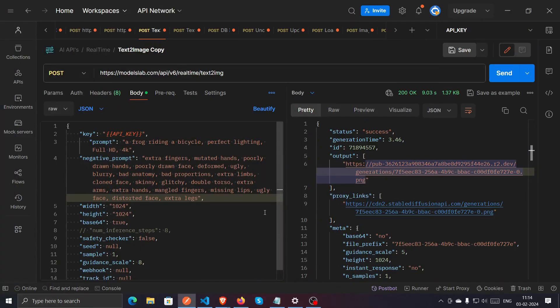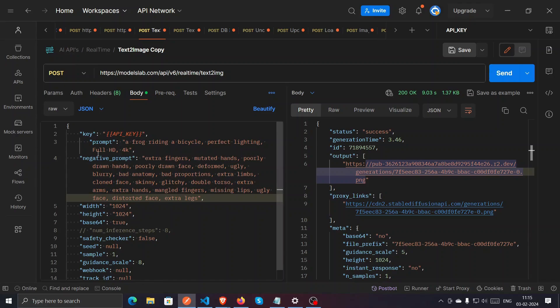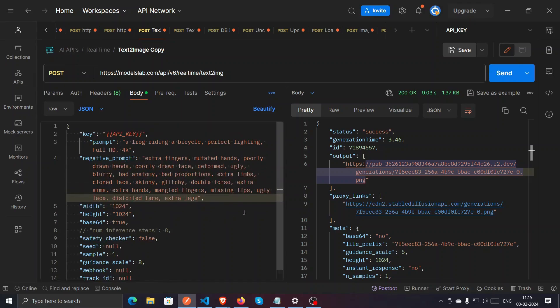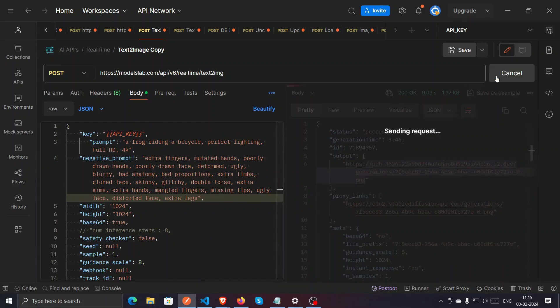Hello everyone, today we are going to generate an image using an artificial intelligence text-to-image generator. I have a simple prompt written over here: frog riding a bicycle, perfect lighting, full HD, 4K. It's a very simple prompt. We just click on send and within a few seconds the image will be ready. We'll just wait.